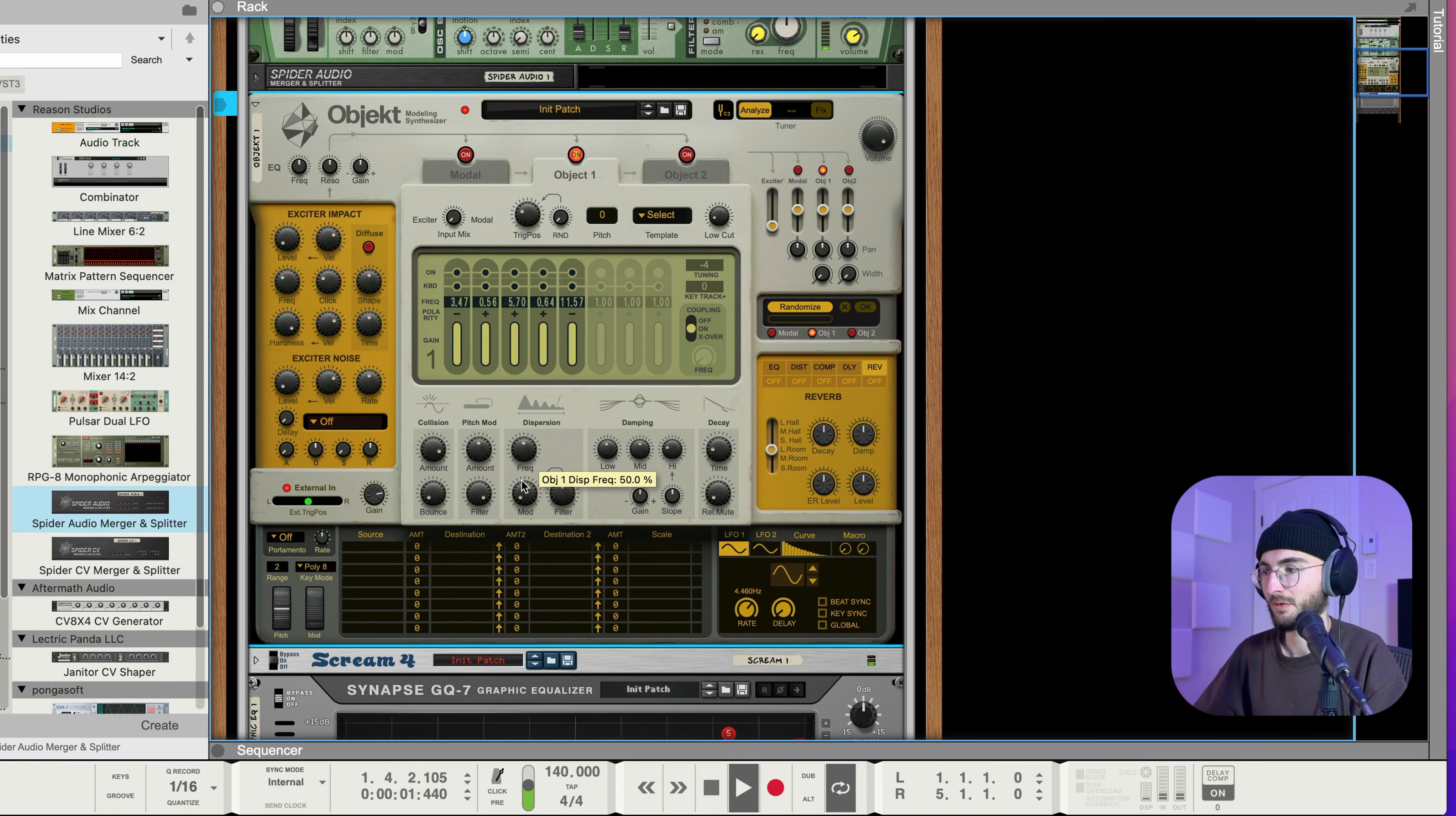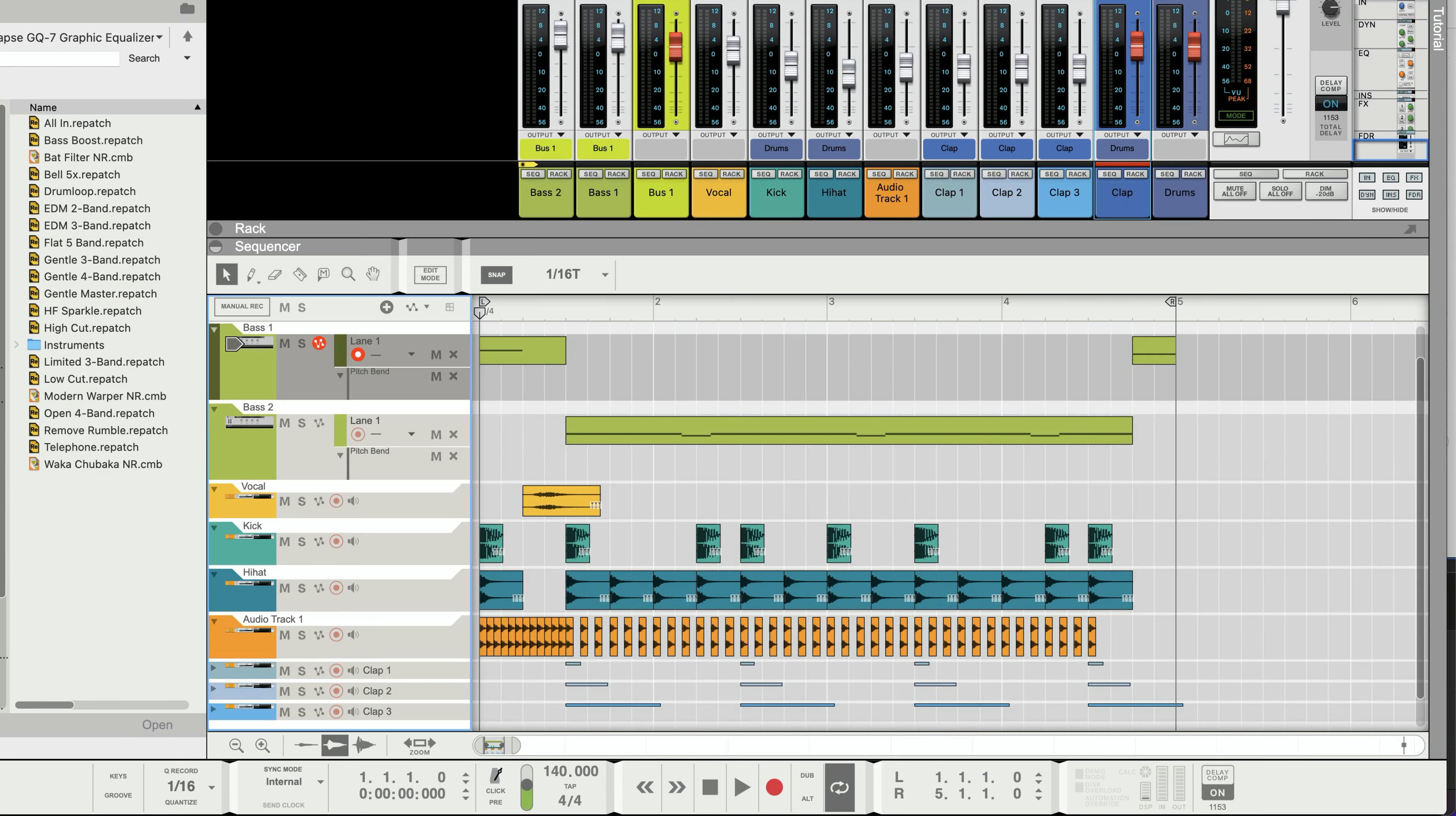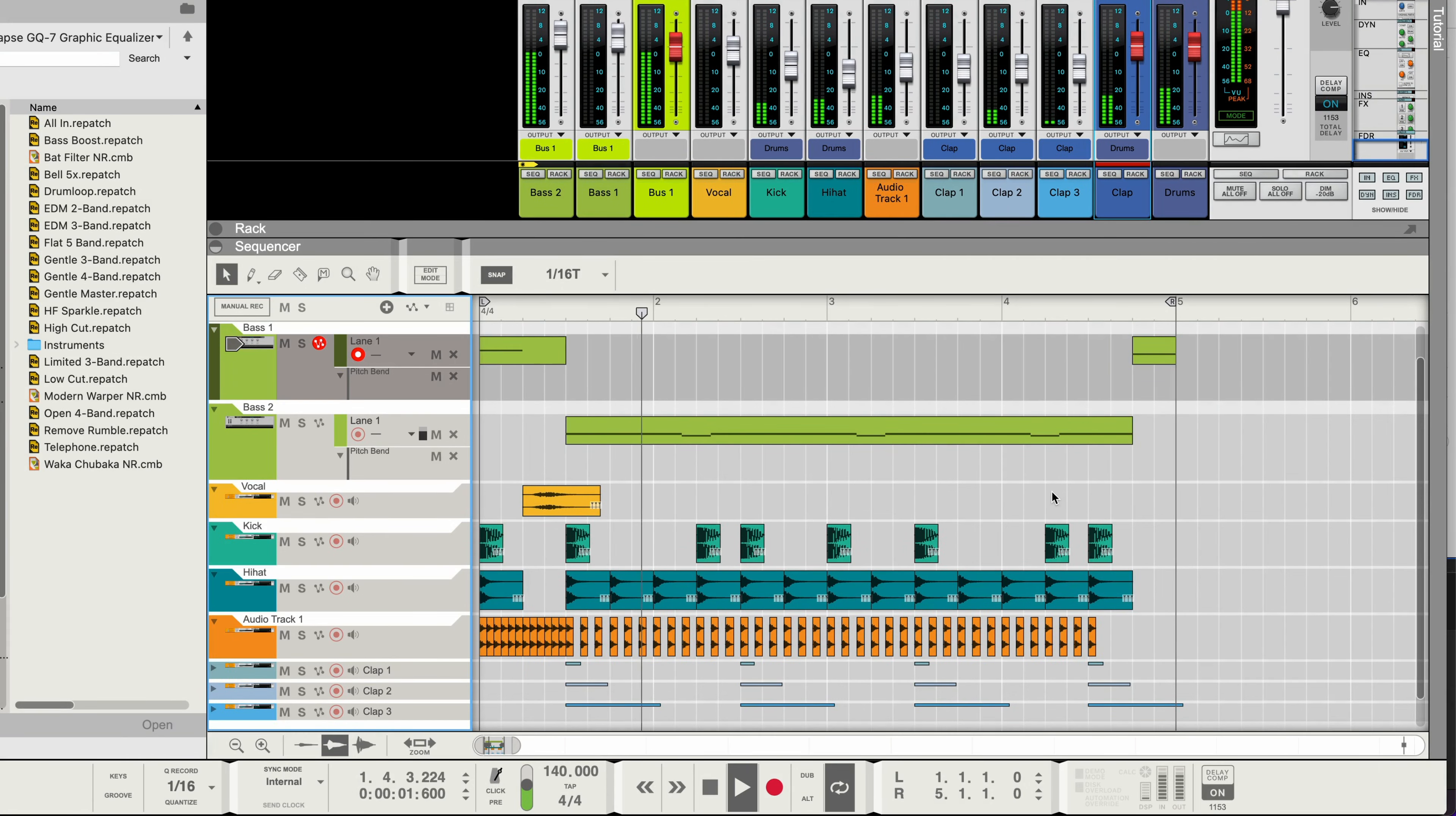And so here are some of the sounds that we'll be making today. And then here's what those sounds might sound like in an actual track.